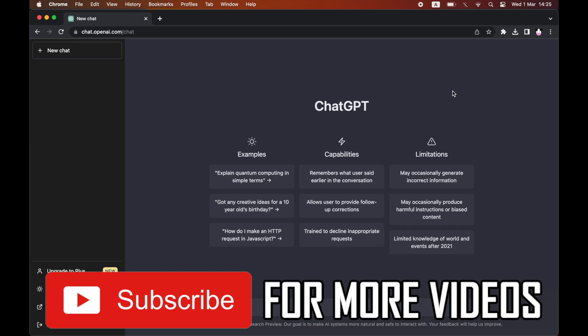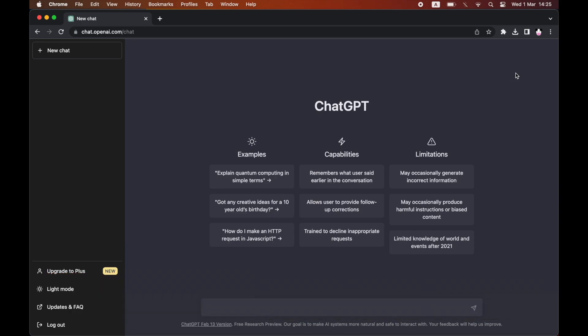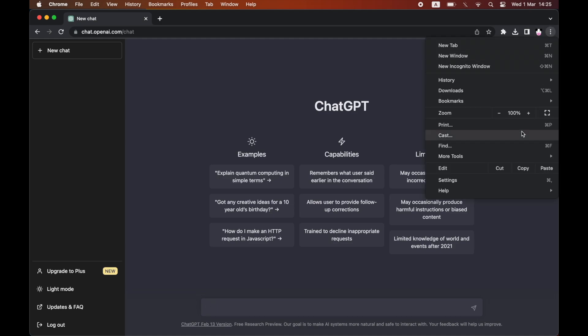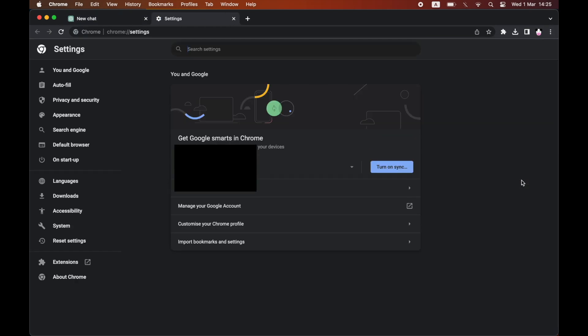is going to be going to the top right hand corner when you're on the chat.openai.com website. Click in the three little dots where it says customize and control Google Chrome, then click on settings on the drop down menu.